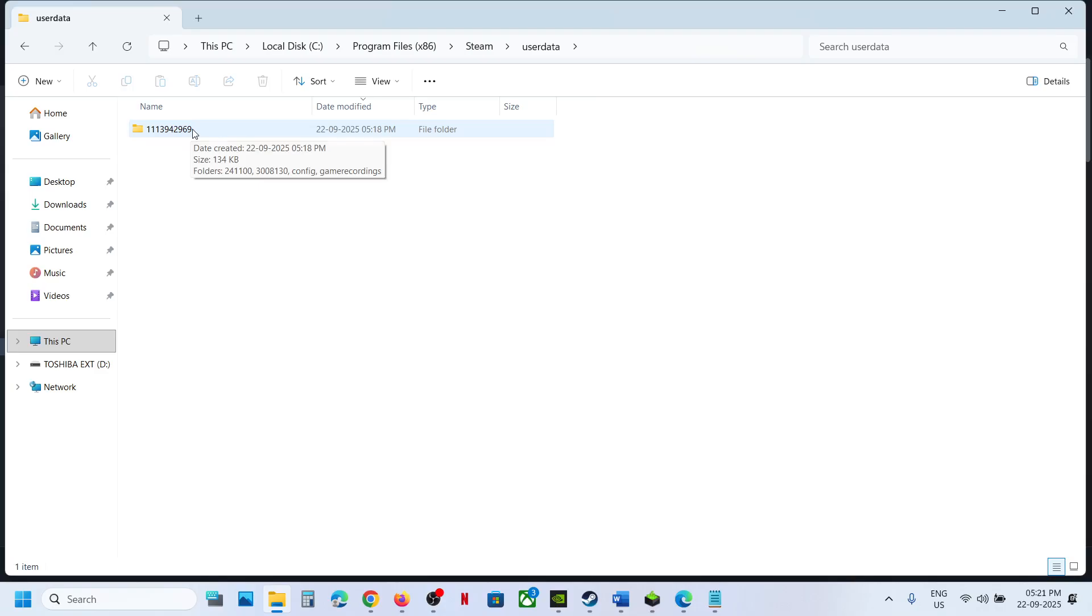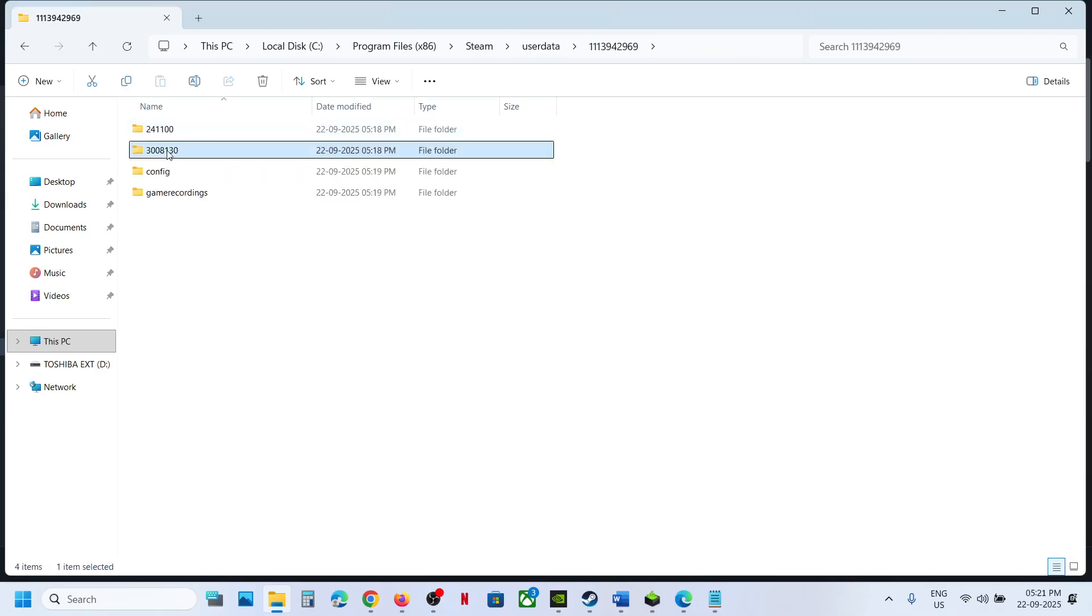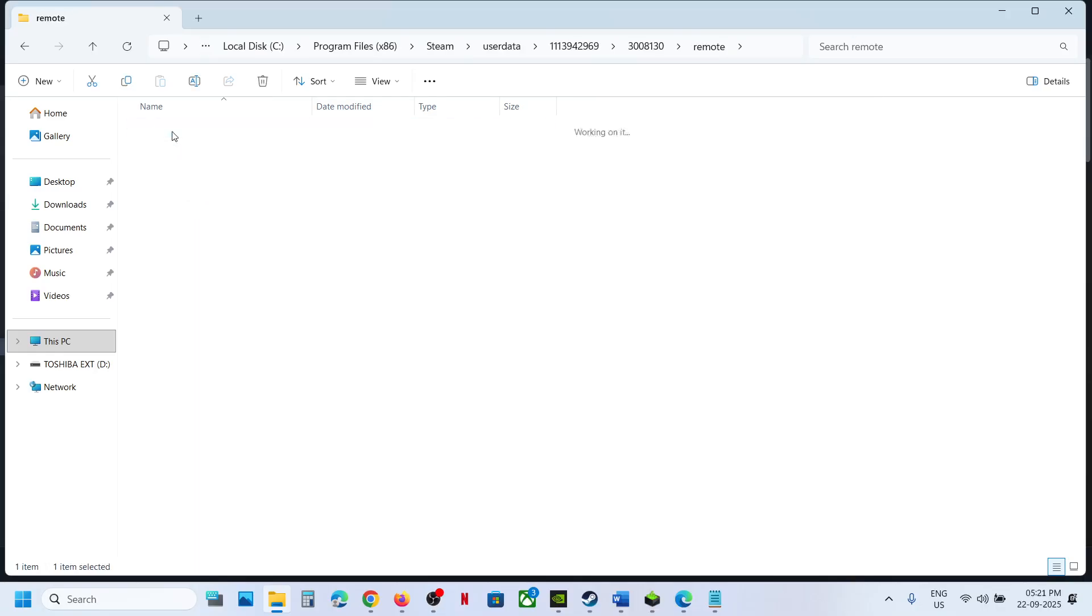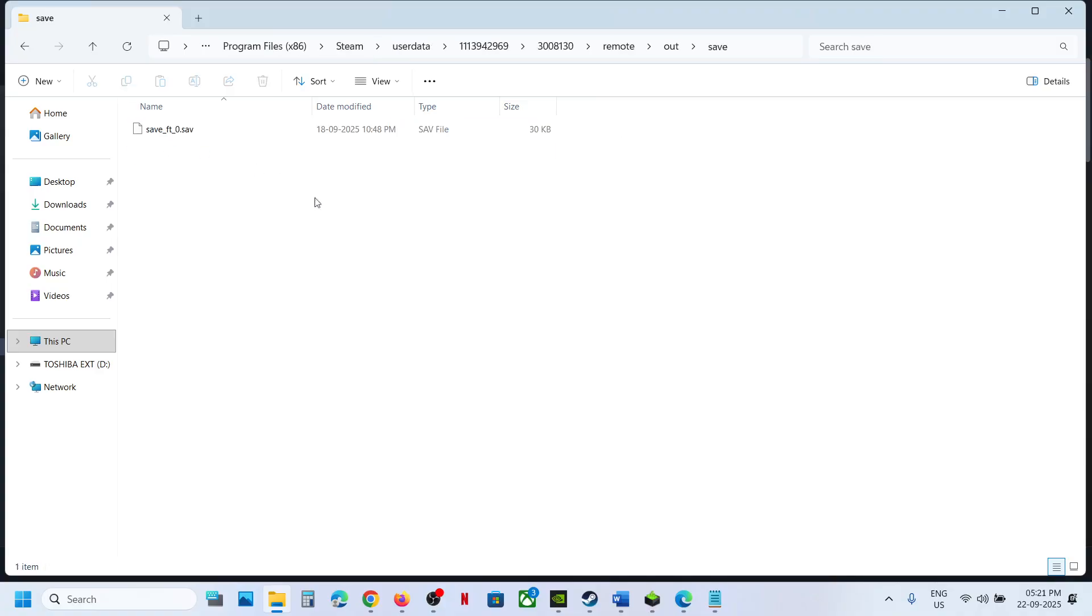Now open your Steam ID folder and over here you can see 3008130. Open this folder, remote folder, out, save and this may be your save game files.